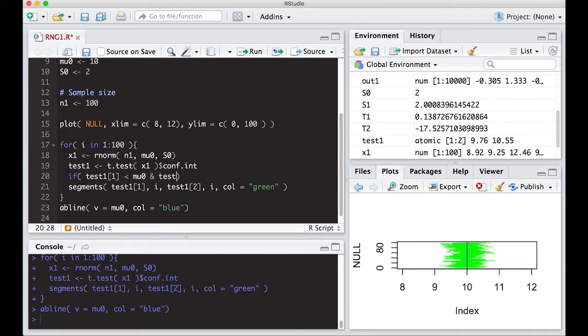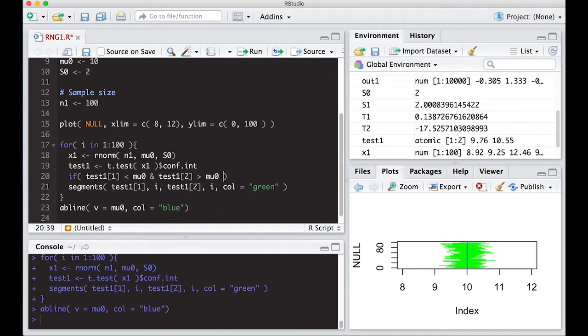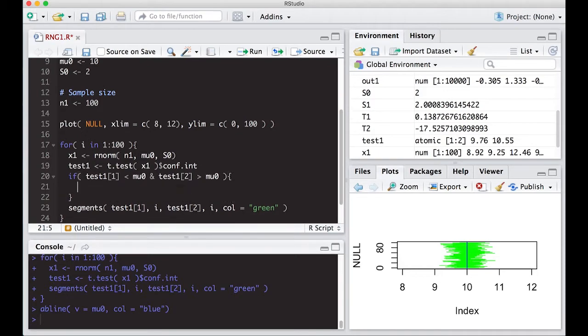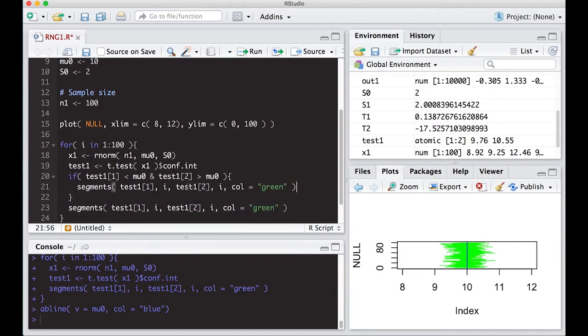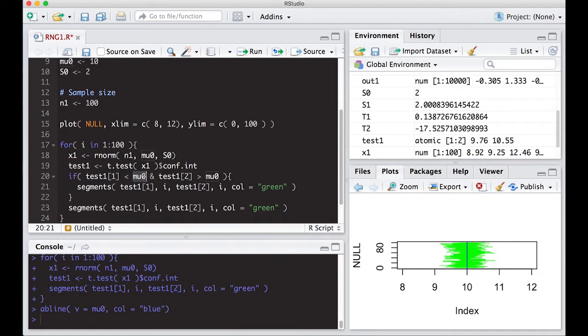And test one two, the upper bound, is actually greater than mu. Okay, so that means we actually land in the interval. So what we'll do is we'll put curly braces here and we're going to put our segments in here. This would be when we actually hit the blue line, because the lower bound is less than the true value and the upper bound is greater than the true value, which would mean success.